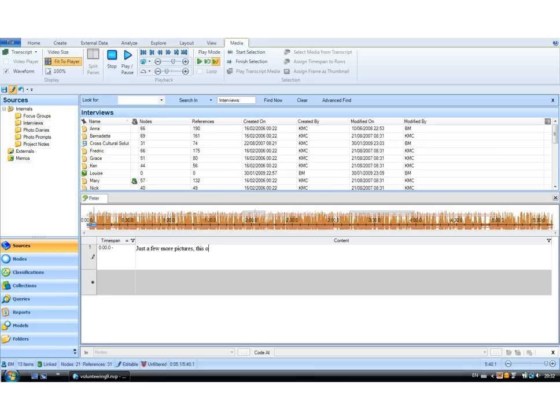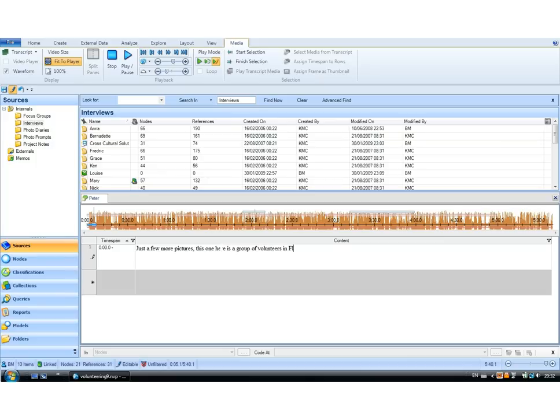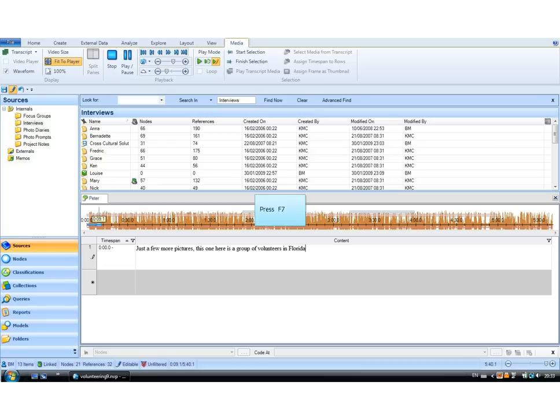This one here is a group of volunteers in Florida. And now I'm ready to press play again. This one here is a group of volunteers in Florida, in the United States, who are working on an environmental conservation.